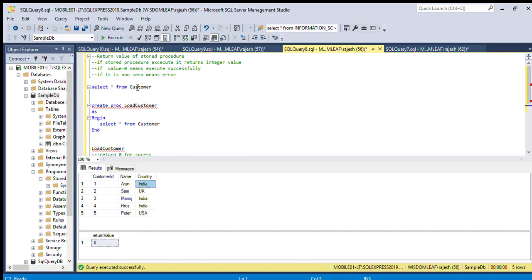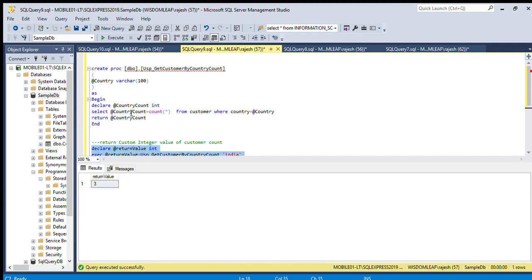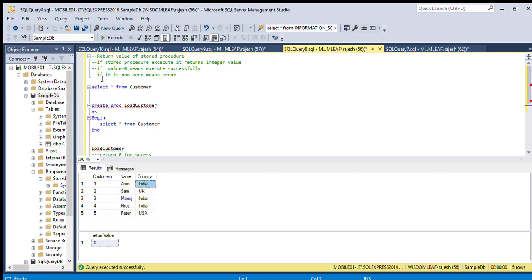So a stored procedure will always return an integer value. If the value is zero, that means it executed successfully. We can also return custom user-defined values, like a count or country ID — you can return anything of integer type. If it is non-zero, that means it is an error.